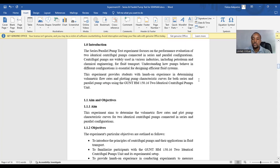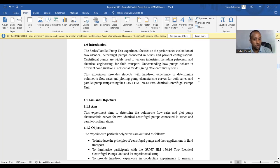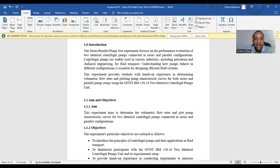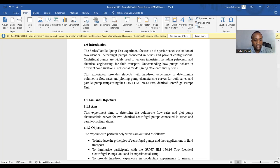Now, introduction. To write your introduction, you need to state clearly the purpose of your experiments. Provide background information, highlighting the relevance and significance of the experiments. Just like we have here, we try to add the background information on pumps in series and parallel experiments. And then we provide the relevance and the significance for this.